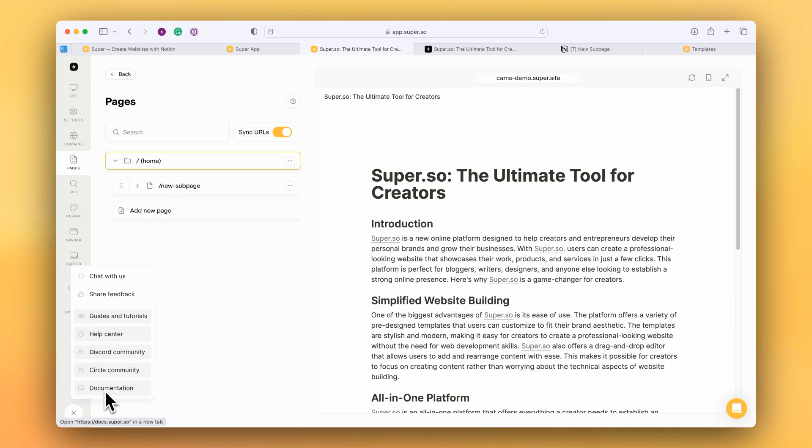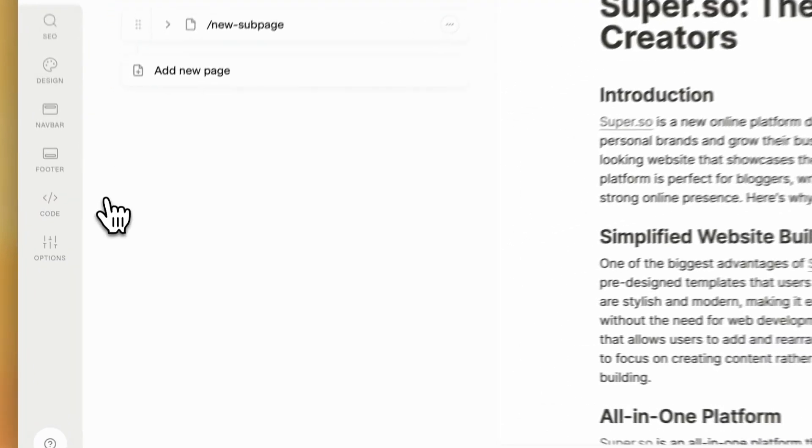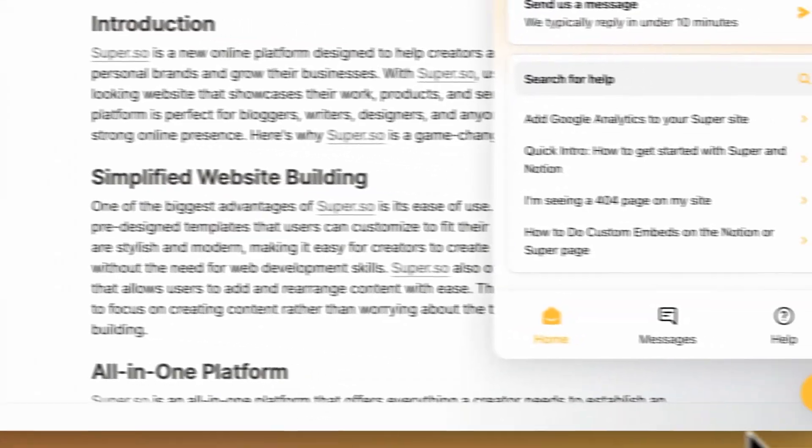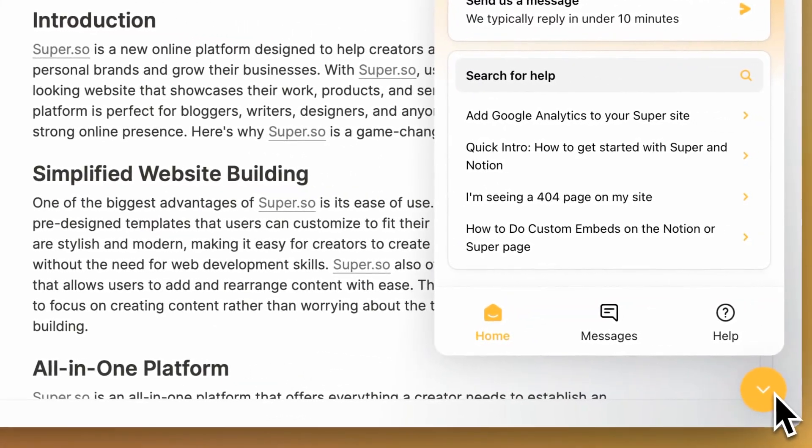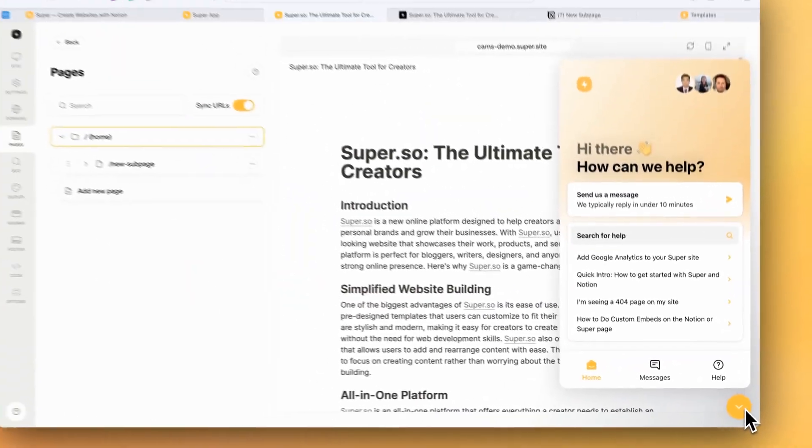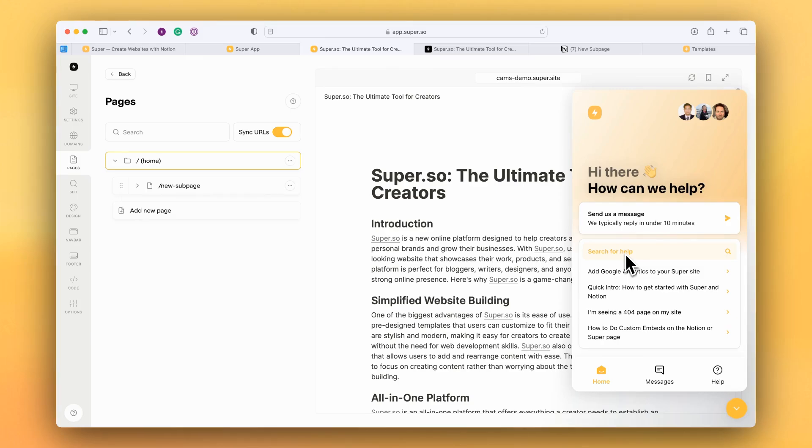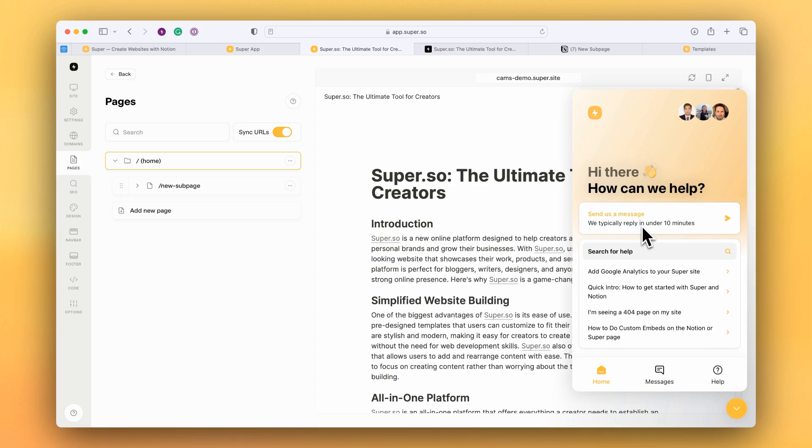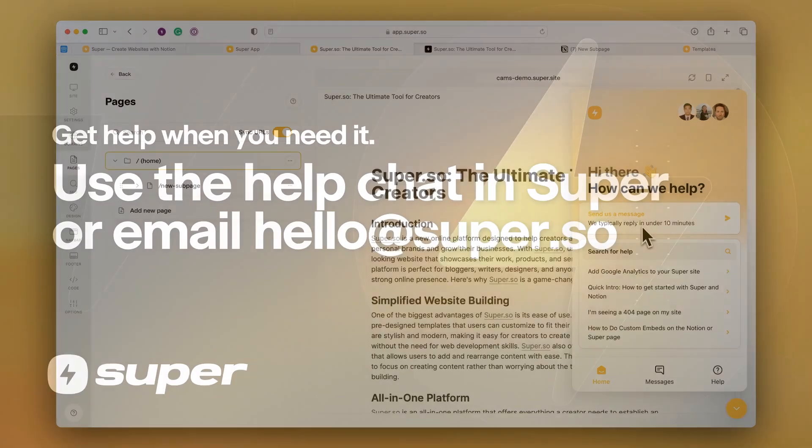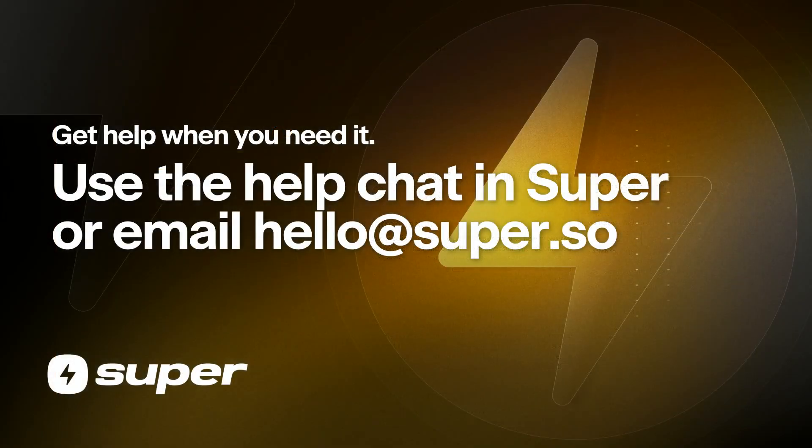And if you ever get stuck you can always chat with us by clicking on the little chat bubble down in the corner. You can also search for help articles as well as send us a message and we're almost available 24 hours a day. Anyway, go well, have fun and let us know if you need any help.